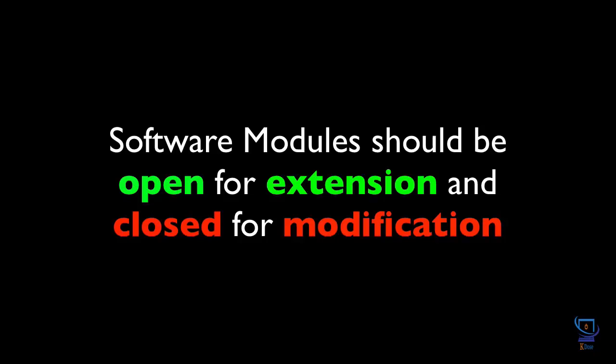In other words, software should be designed in such a way that new functionality should cause minimum changes to already working and tested code. In the development lifecycle, new requirements continue to pour in and if the developers are forced to constantly change the already completed and tested modules to support new requirements, the design is considered fragile. Ideally, developers should be able to change the environment surrounding a module rather than changing the module itself.